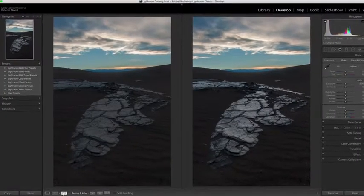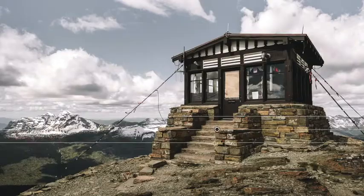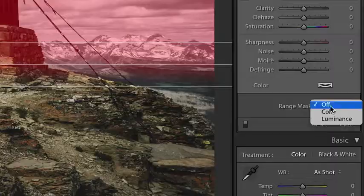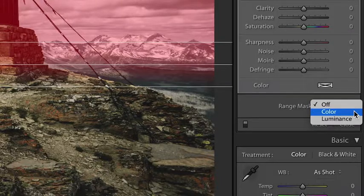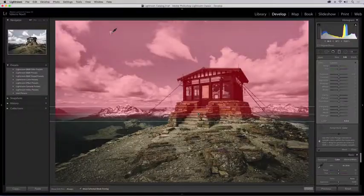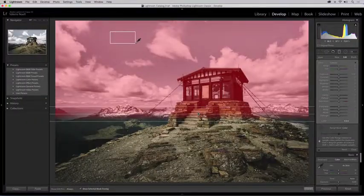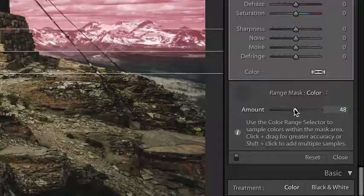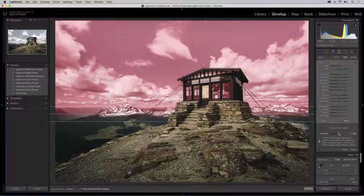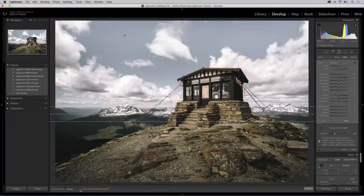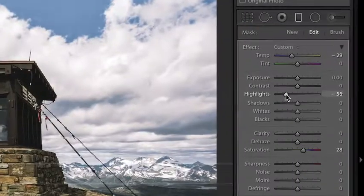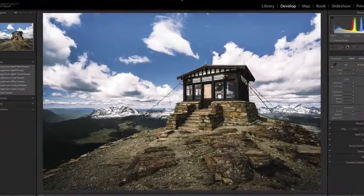The same process applies to color range masking. You can use the color range selector to choose colors on the image to refine the selected mask. These are just some of the enhancements in Lightroom Classic CC.